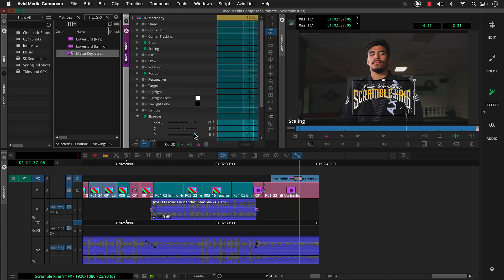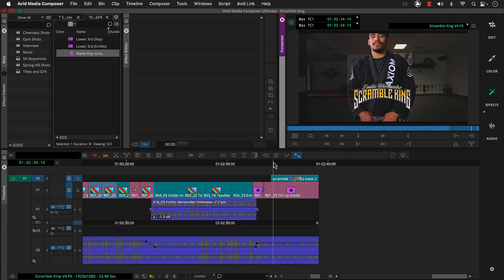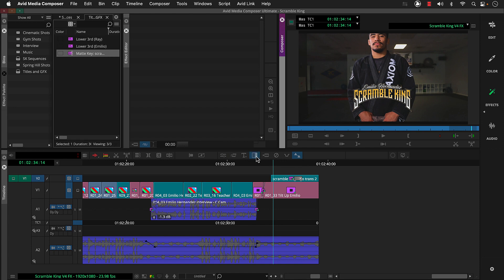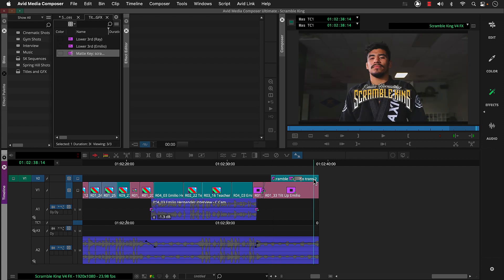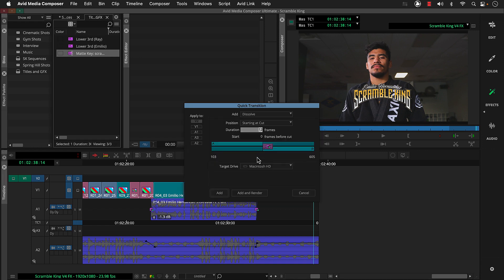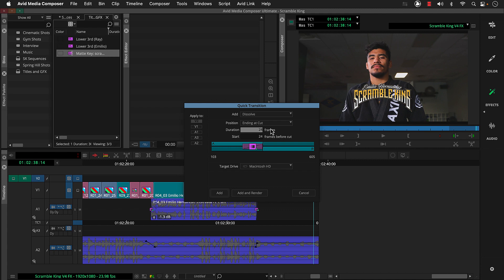Now let's add a fade to this graphic. We'll move near the graphic start, click the quick transition button, type a duration, and click add. Then let's add a fade out at the end. We'll go to the end of our sequence, click the quick transition button, set position to ending at cut, set a duration, make sure both V1 and V2 are active, and then click add.